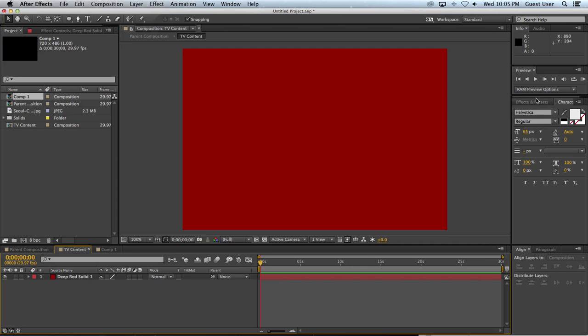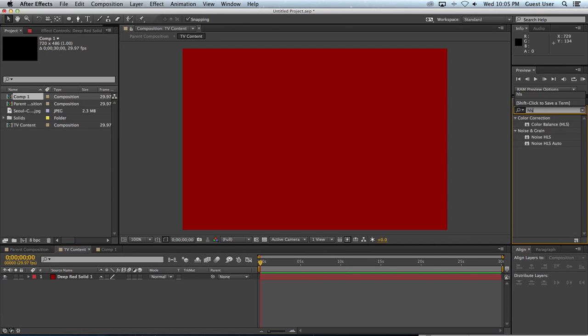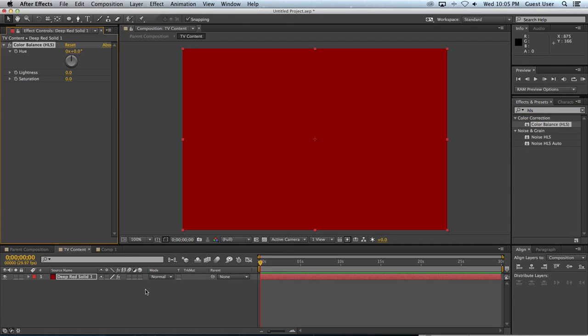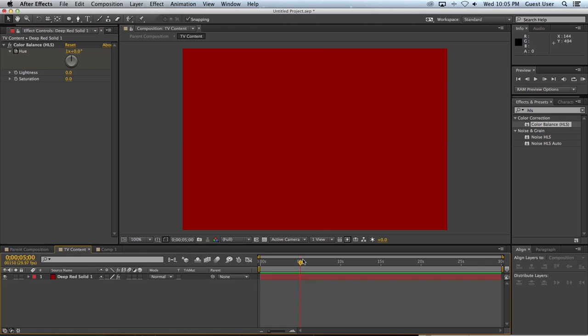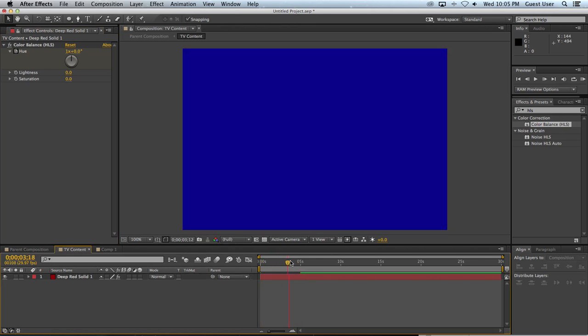And I'm just going to very quickly add in a color change to it. Maybe we'll just adjust the hue over five seconds. We'll do a full rotation of the hue. So over the course of five seconds, we get that.